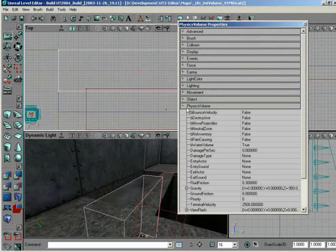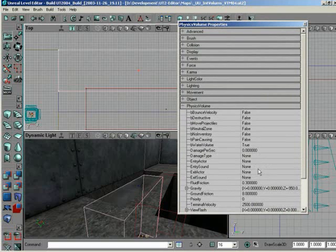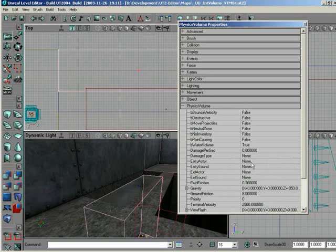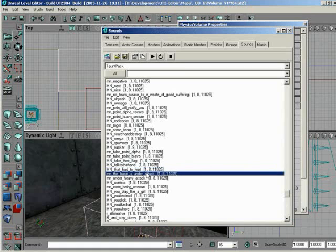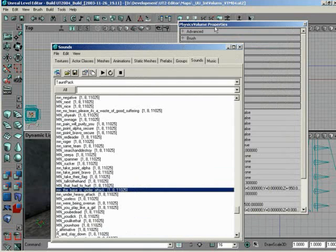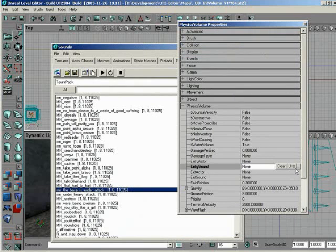So now we should be able to use the sounds just fine. So now that we don't have sound set up, entry and exit sounds, on a physics volume yet, so let's go to the entry sound, bring the sound browser back up,